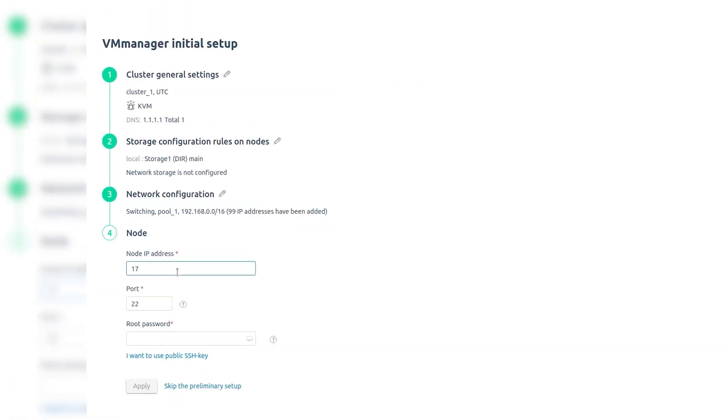Specify the settings for the first cluster node: IP address, SSH connections port, and root user password. Instead of password authentication, you can use the SSH key of the platform server.